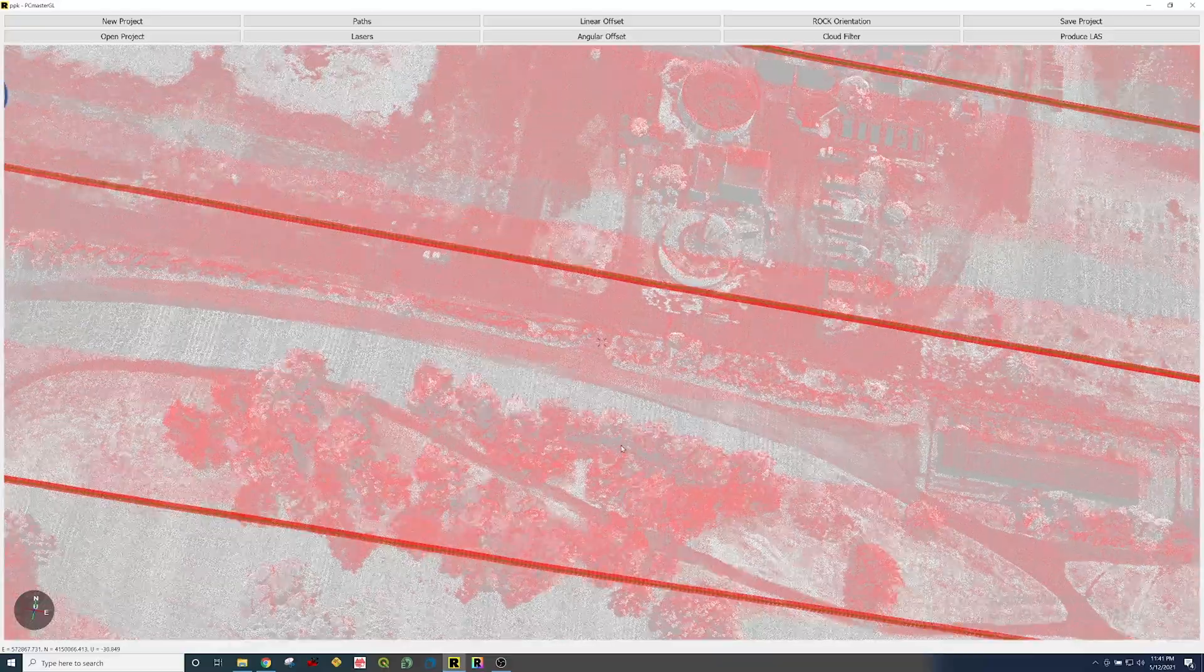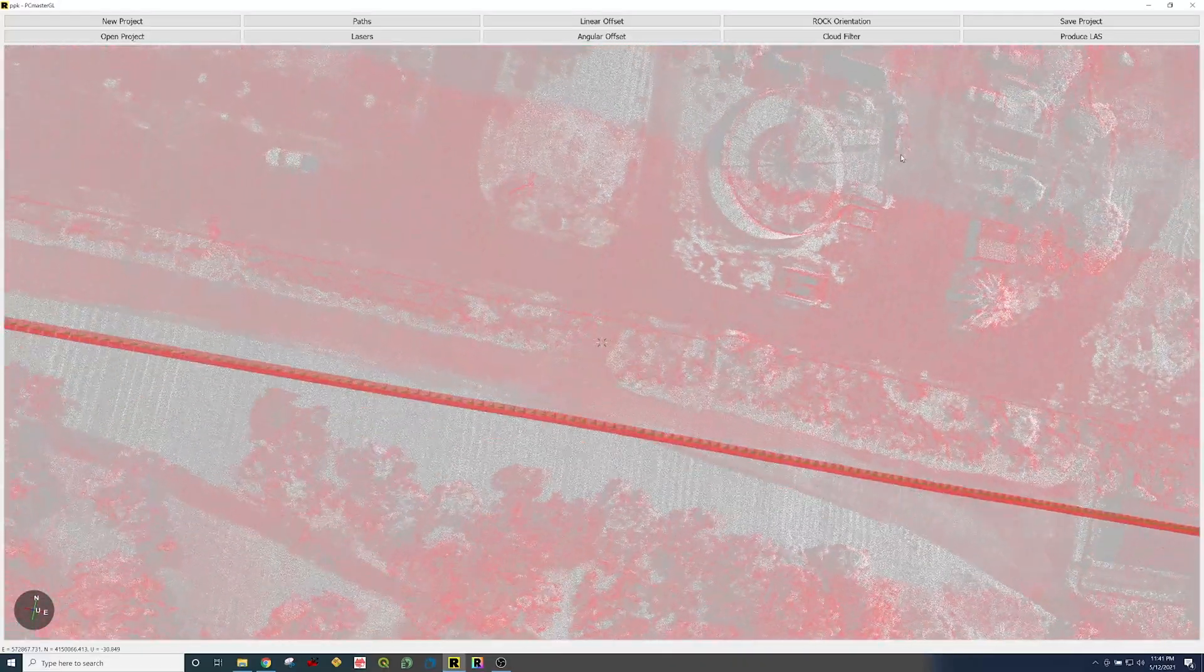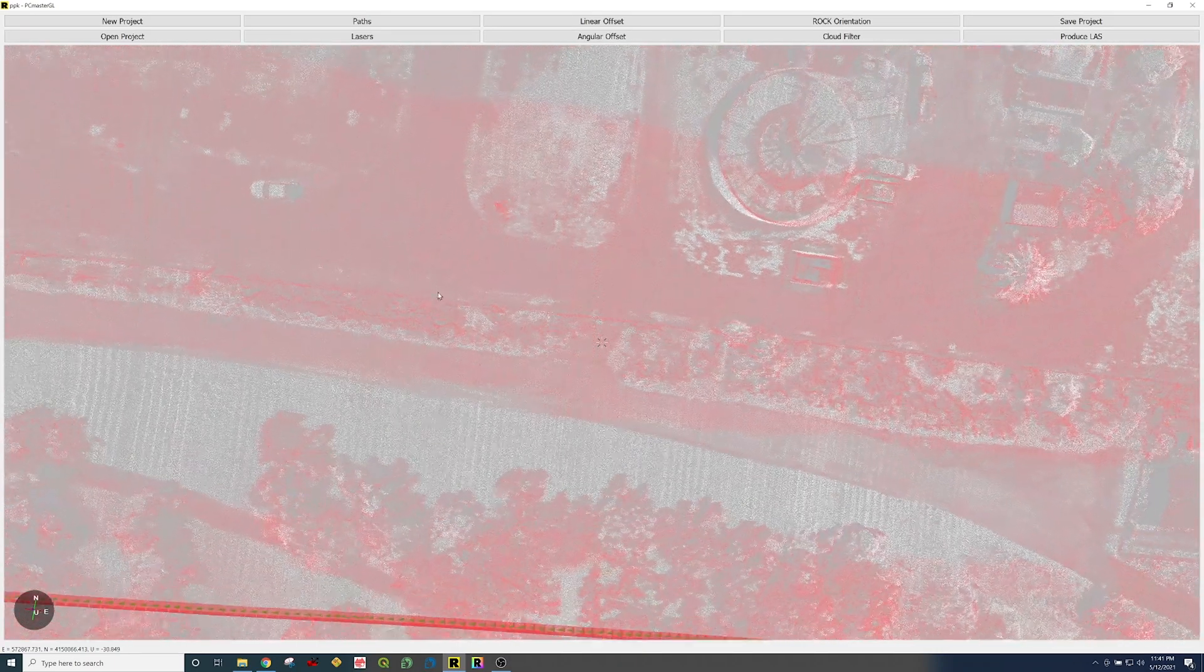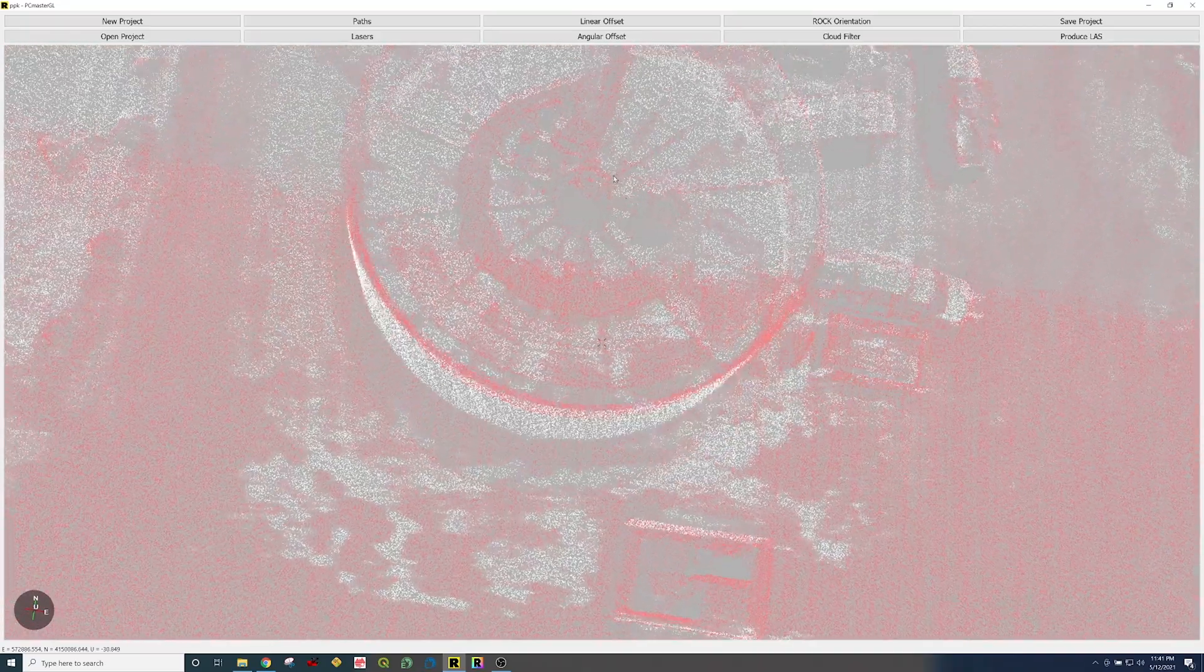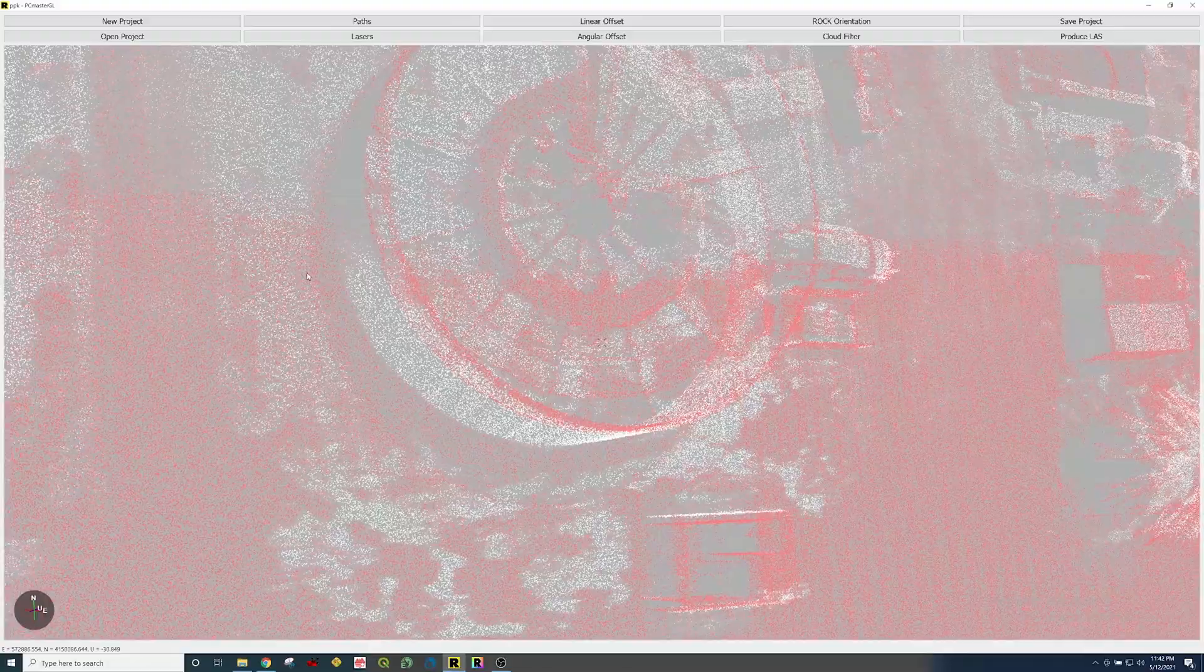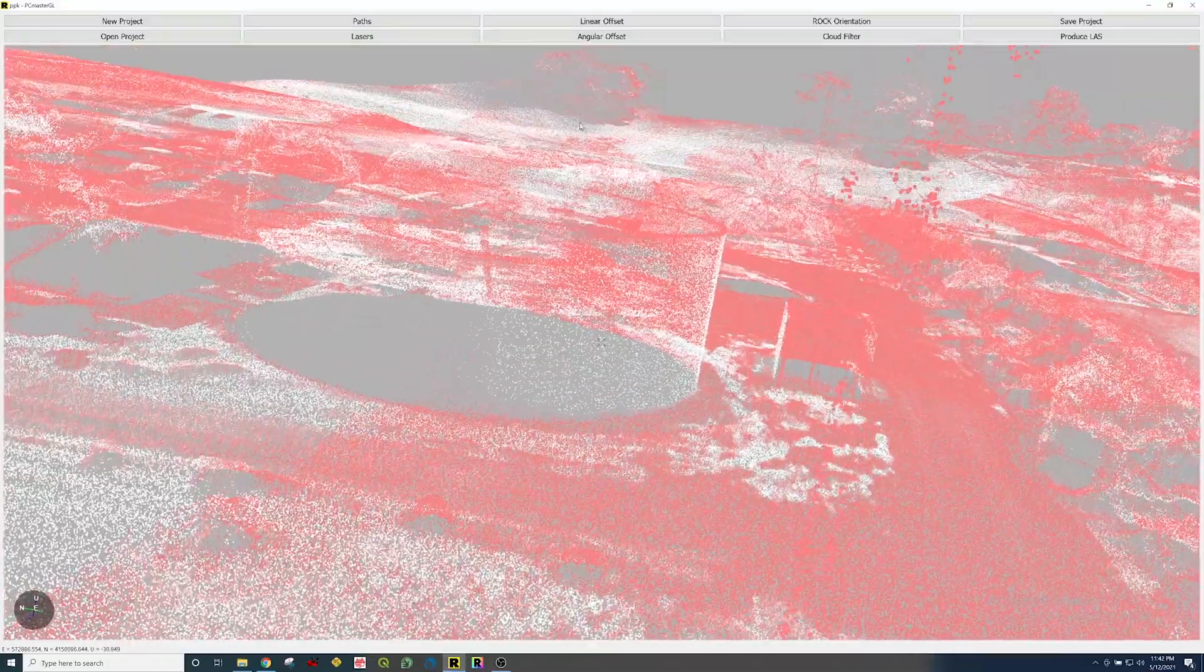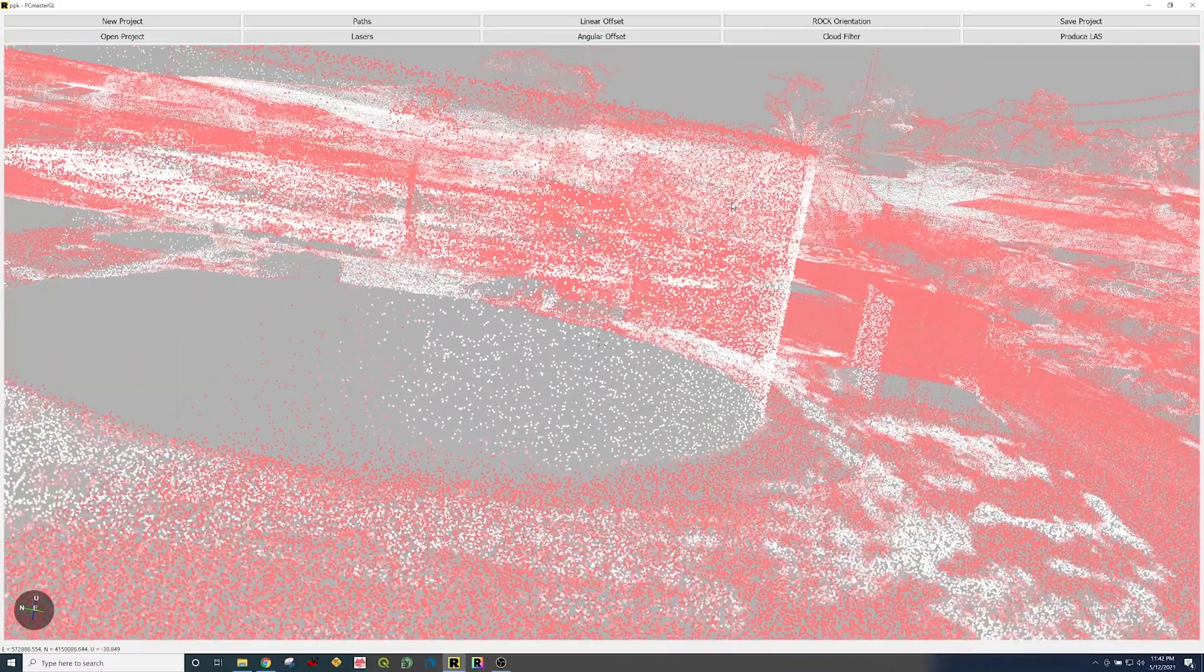Now let me tell you about the bore siding. We can see right here, we have multiple passes. Let's rotate this. Let's look at this structure right here. So we have multiple passes looking at this same structure, and we can see it's lined up pretty darn well. Now, let's investigate what happens when we play with this angular offset.